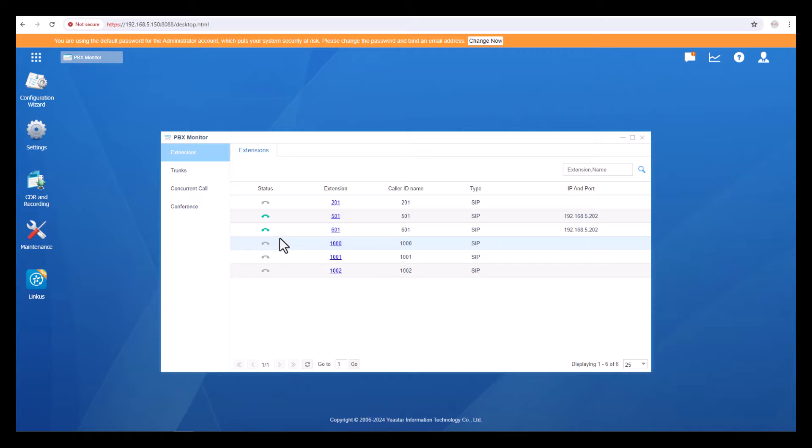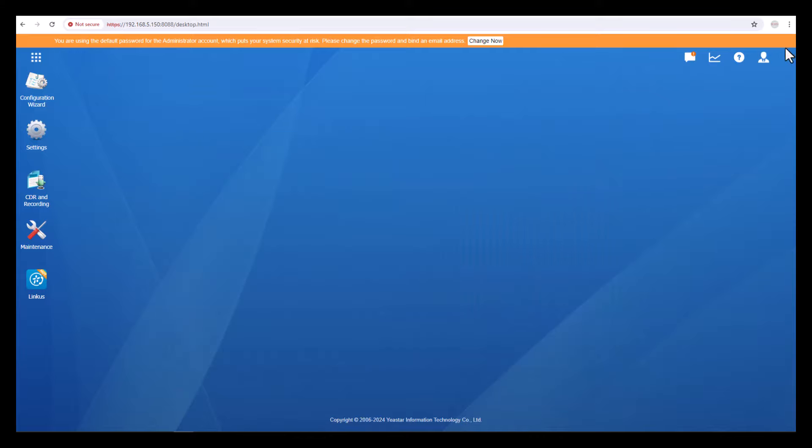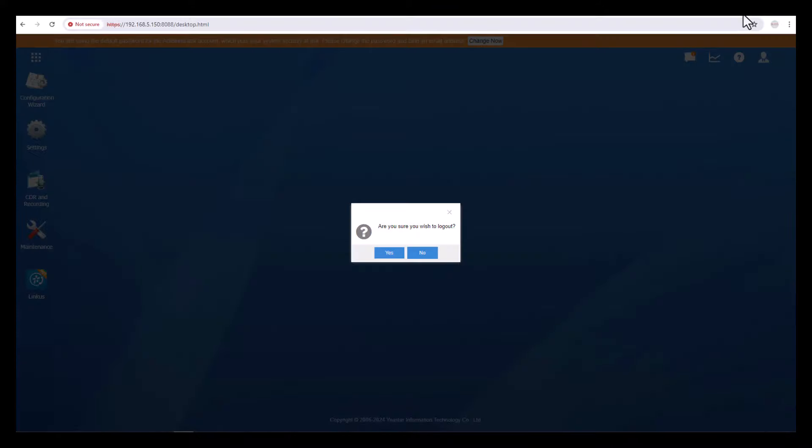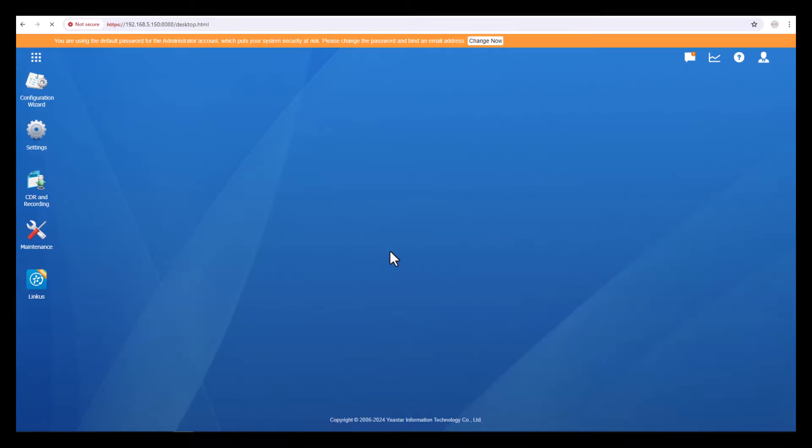If you want to see how I did it automatically, you can watch my previous video. I'm going to log out from here, say Yes.